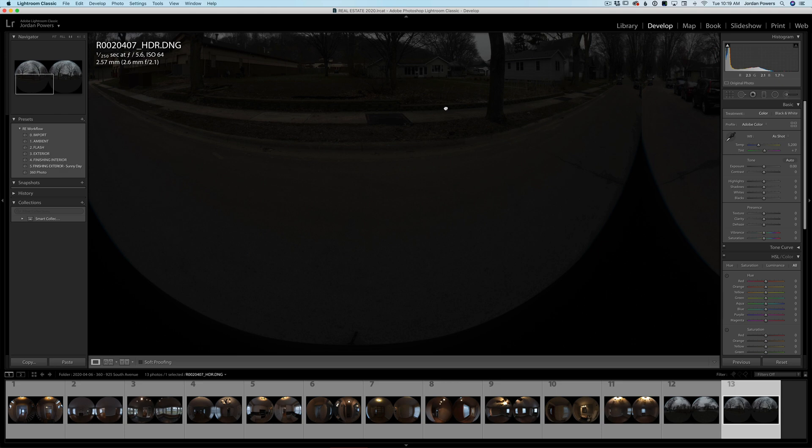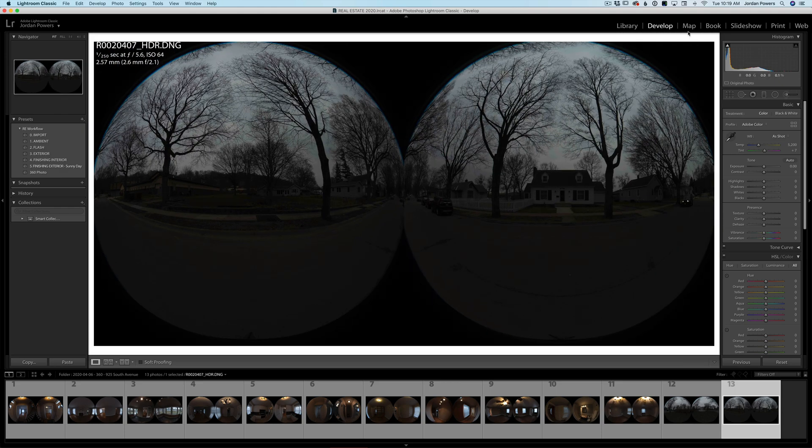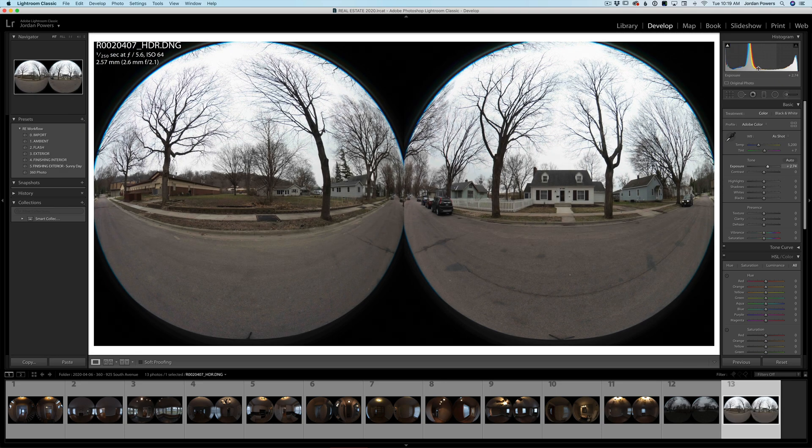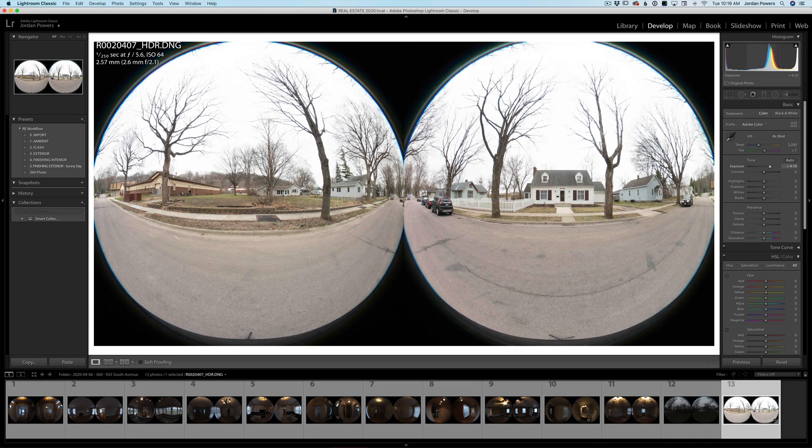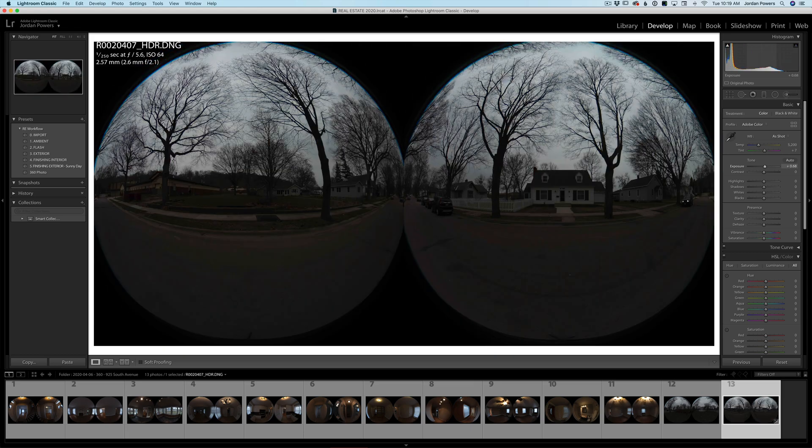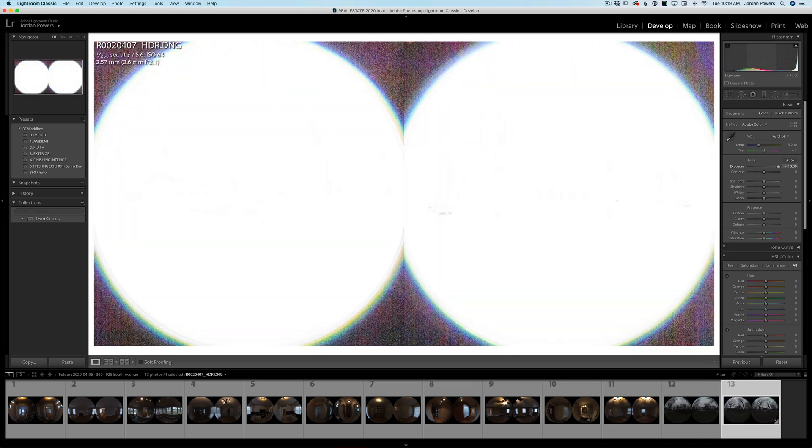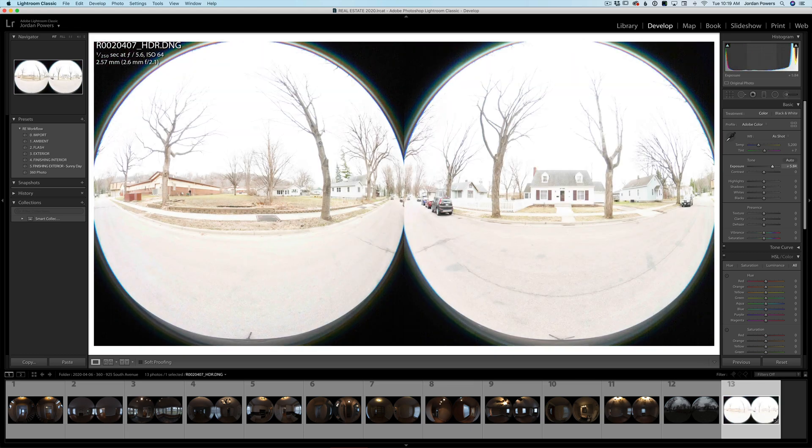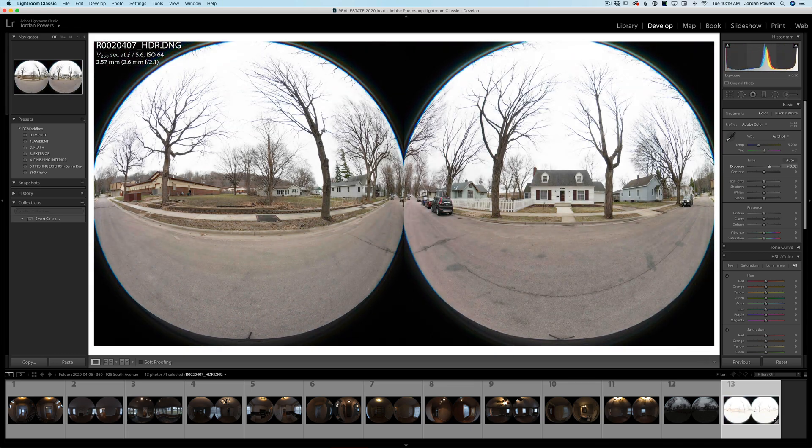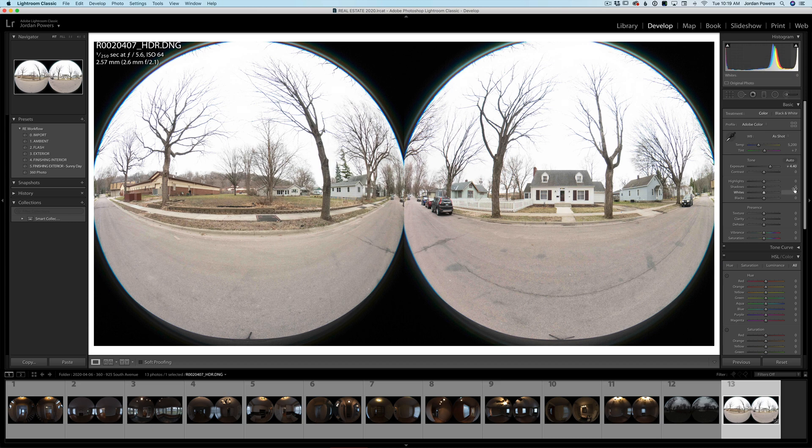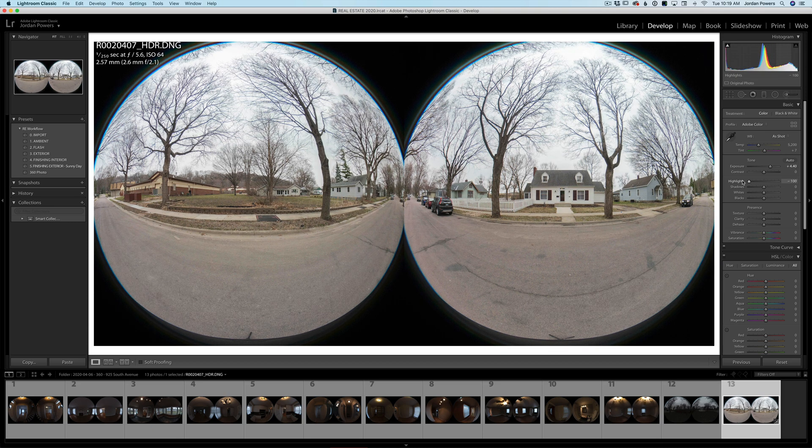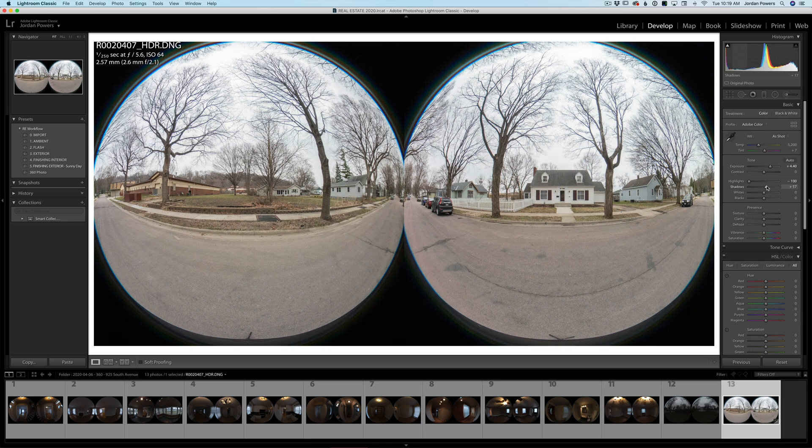So if we go to our develop panel and I'm just going to expose this really quick, we'll bring this up and you can see it captures a lot of dynamic range. This dual fisheye plugin, so I would highly recommend using it. Plus you don't need to do the manual stick, the manual blending, so that just makes it really nice.